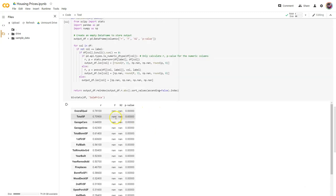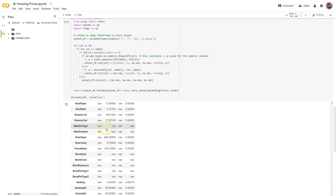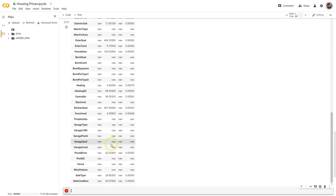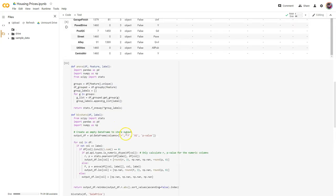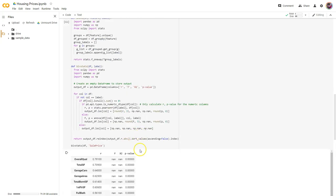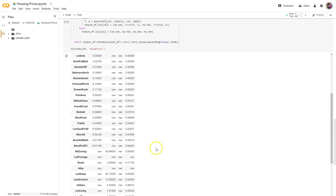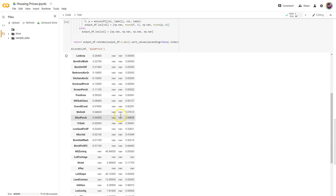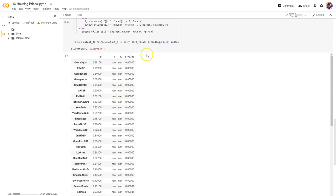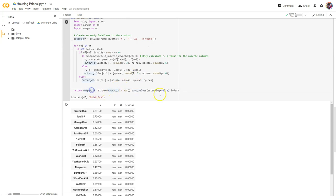Perfect — still sorting by R, but now our F scores are showing up down here. Next, what I want to do is: I want to get rid of the ones where it's all null and move those to the bottom, and sort by the F score as well.